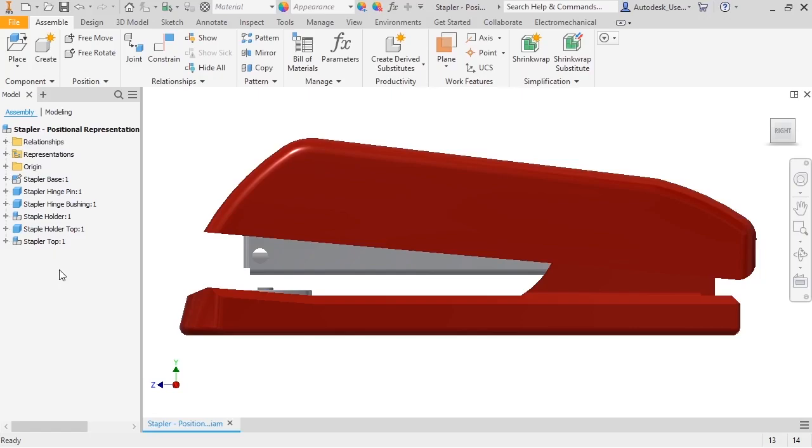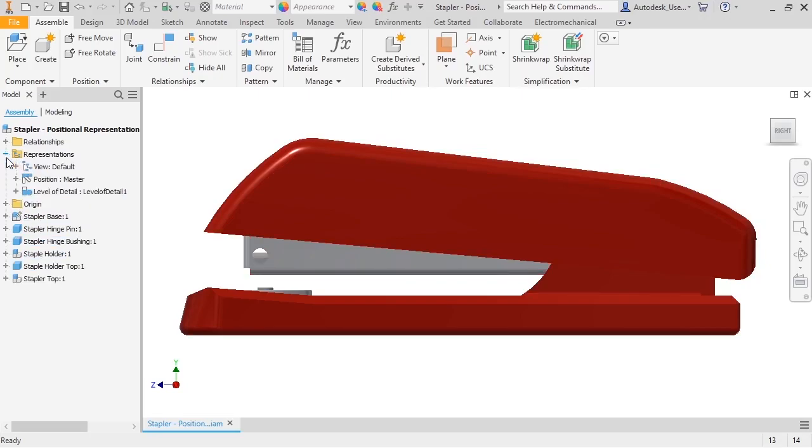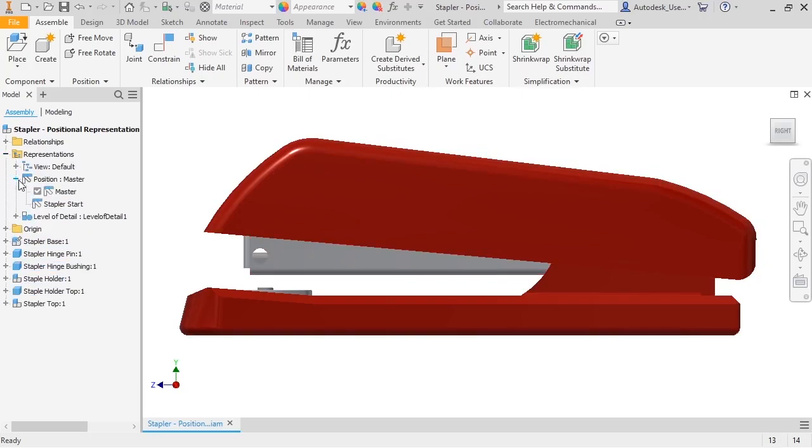In this lesson, I'll show you how to use pause reps to show the components in different positions. I'll expand the representations folder, and you can see that there are two pause reps: master and stapler start.